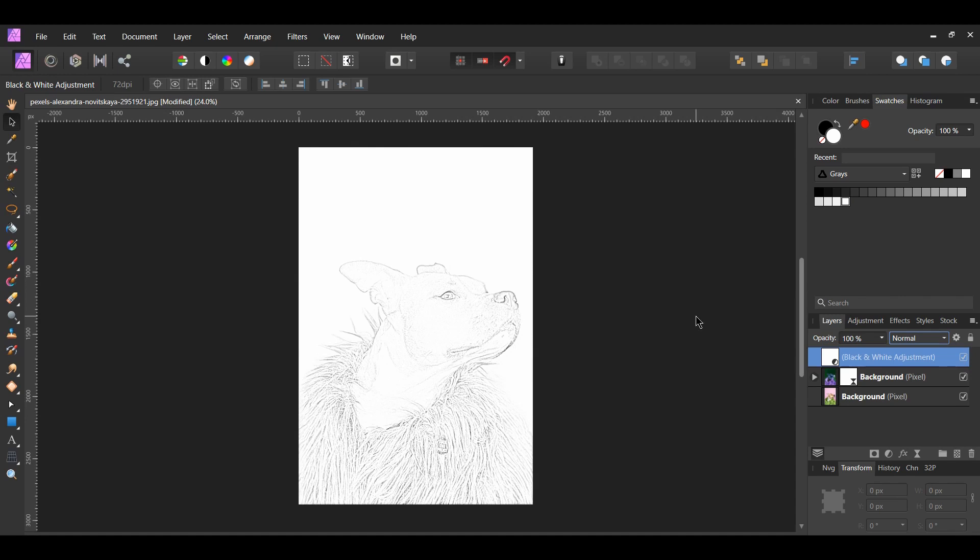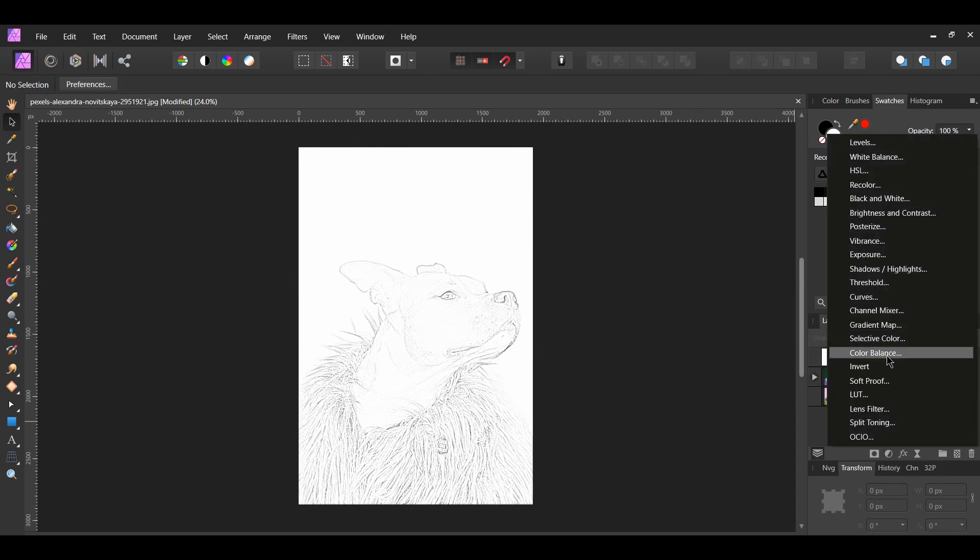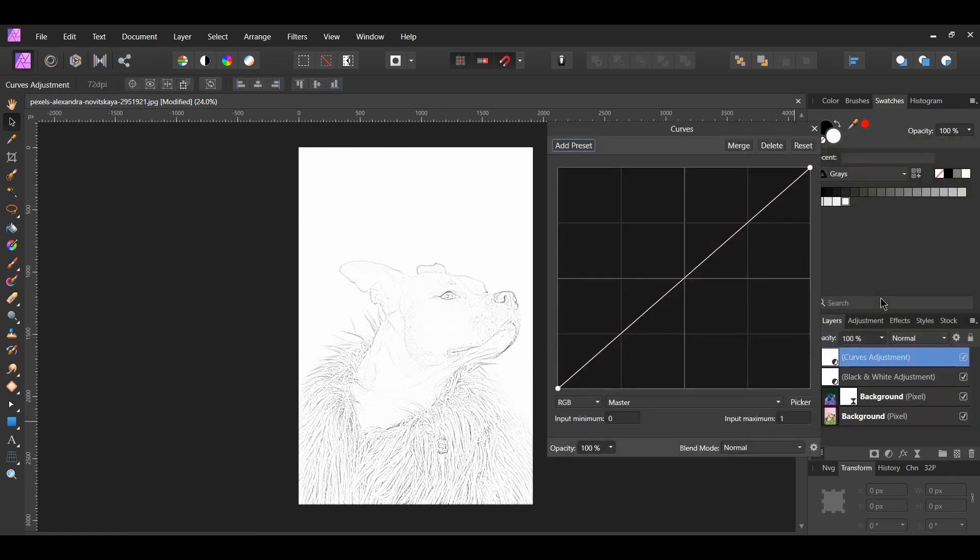In the Layers panel, click the Adjustment icon again. This time, select the Curves adjustment. With this adjustment, we'll add more detail to the sketch, such as making the lines of our sketch look darker and thicker.